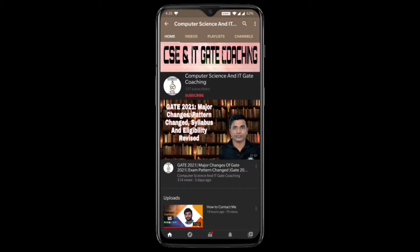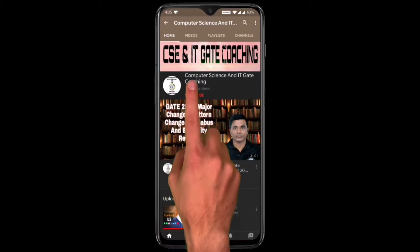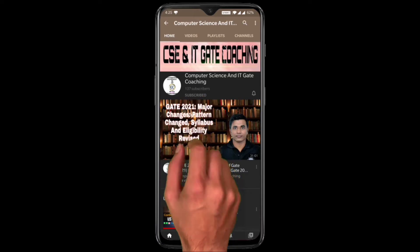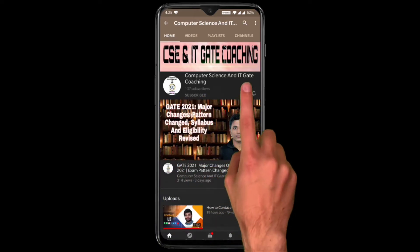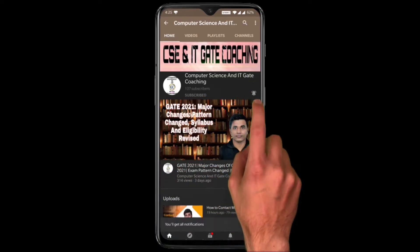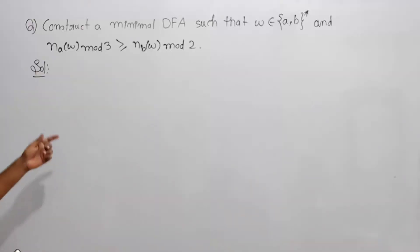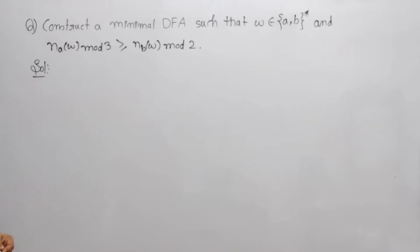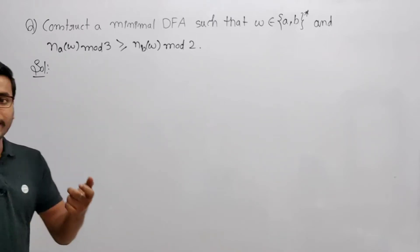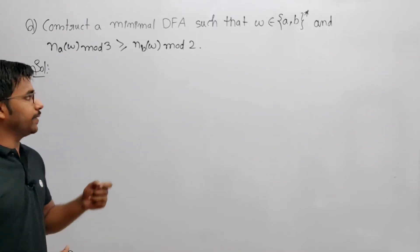Hello everyone, welcome to computer science and IT gate coaching. Don't forget to subscribe to my channel and press the bell icon to get instant notifications of my free lectures. Now see this question here — I just slightly changed it.